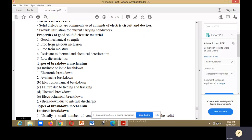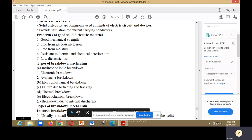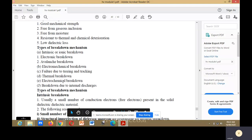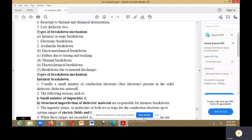The types of breakdown mechanisms are: intrinsic or ionic breakdown, electronic breakdown, avalanche breakdown, electromechanical breakdown, failure due to treeing and tracking, thermal breakdown, electrochemical breakdown, and breakdown due to internal discharge.